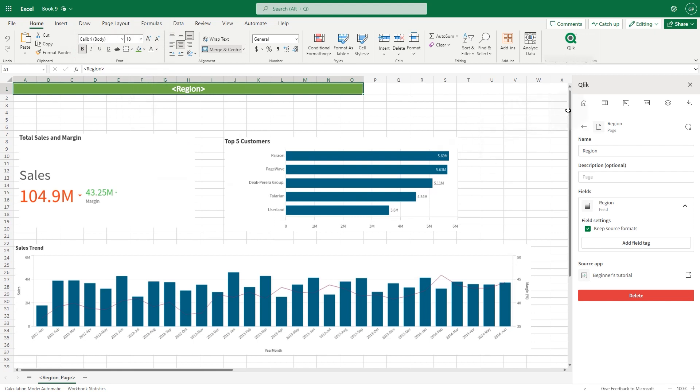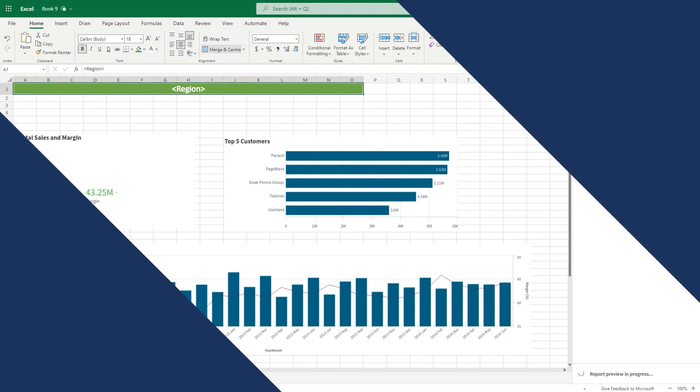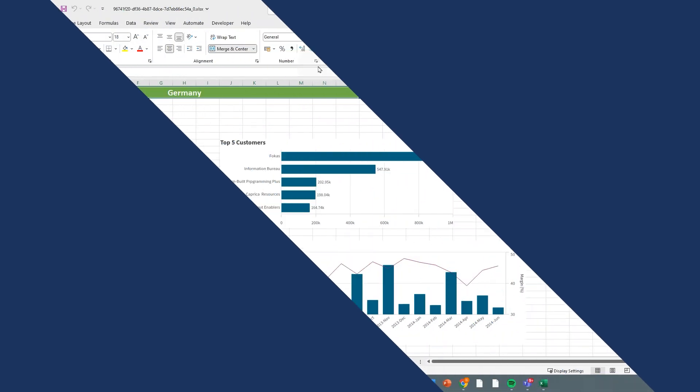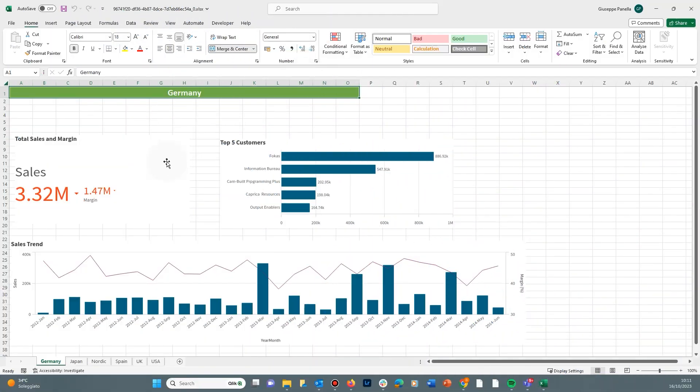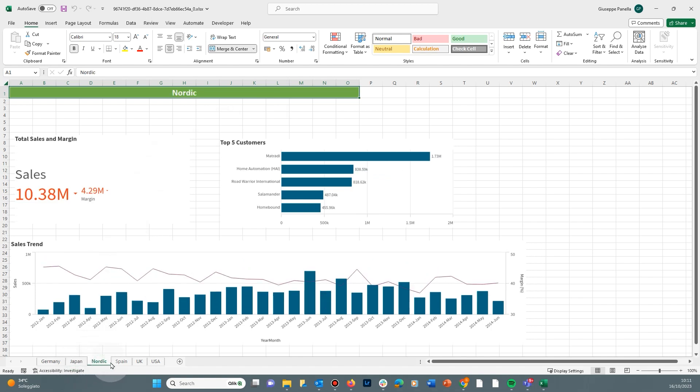When finished, download the preview to see the result. As you can see, the report you've created contains a worksheet for each distinct value in the field you've used. In this case, region.